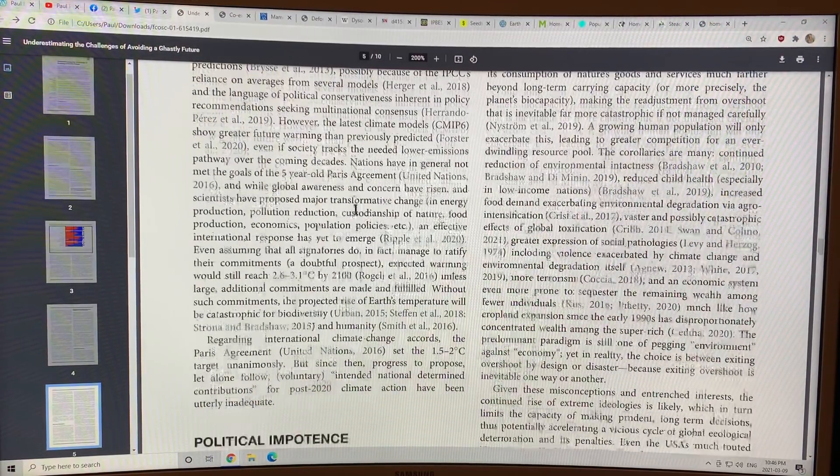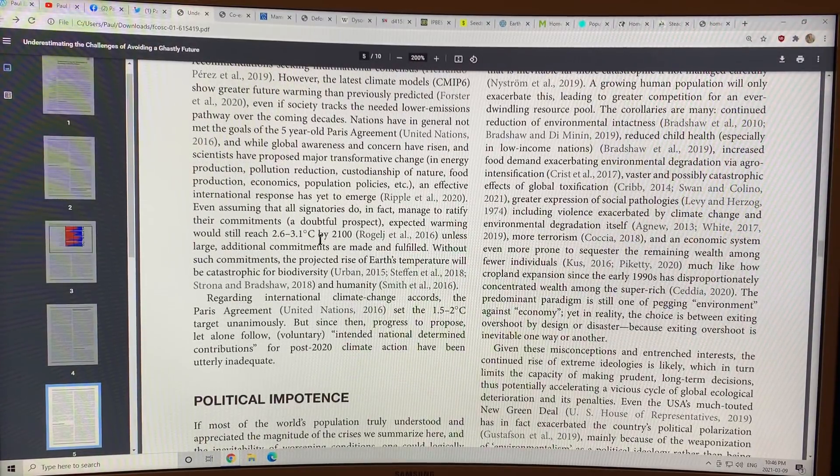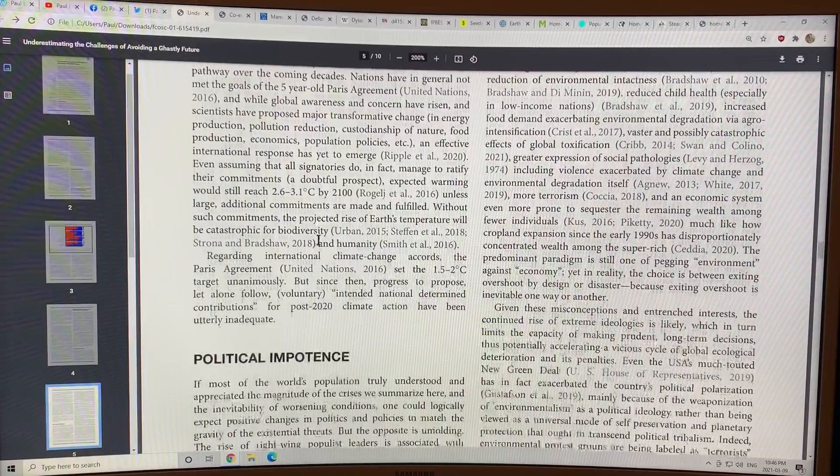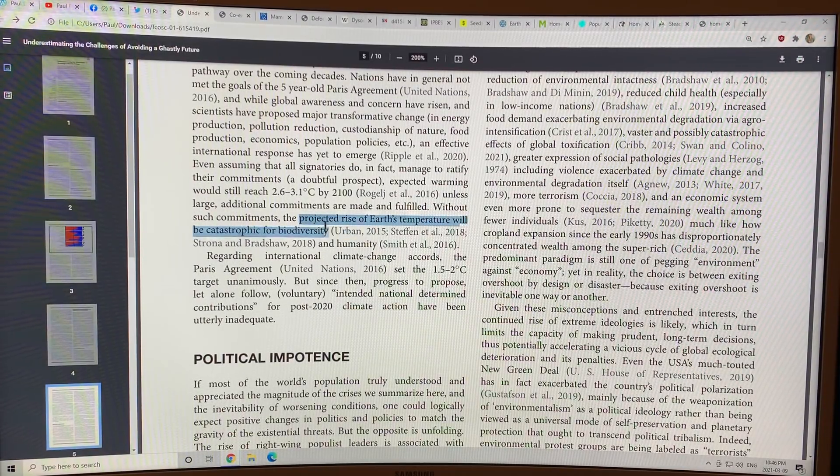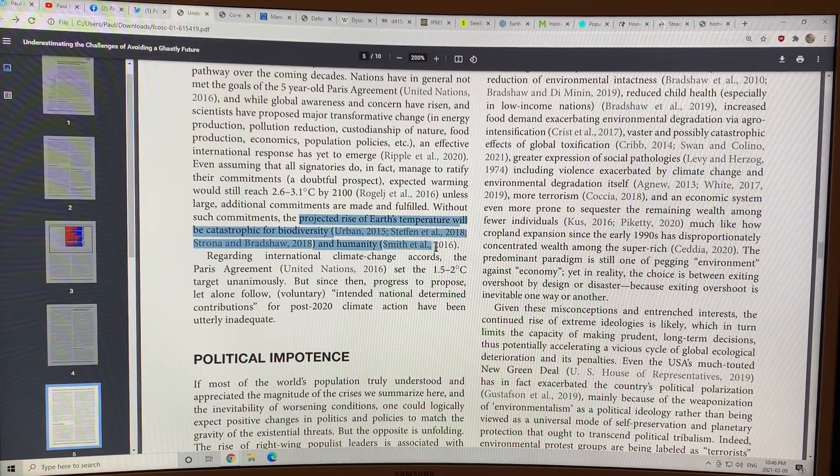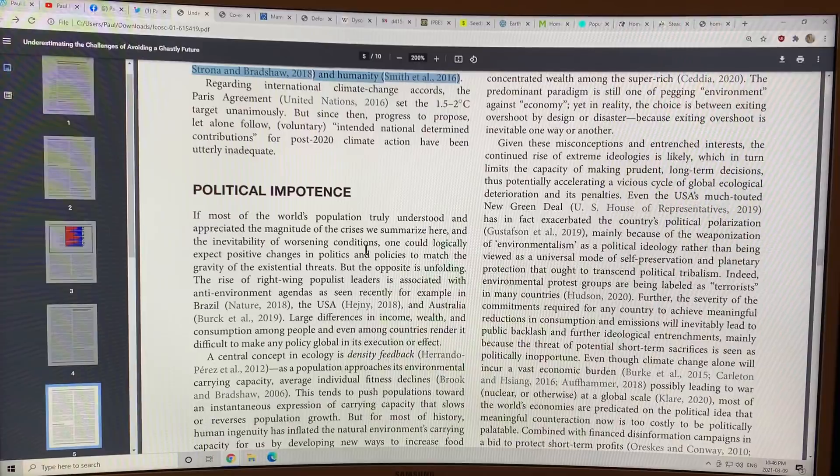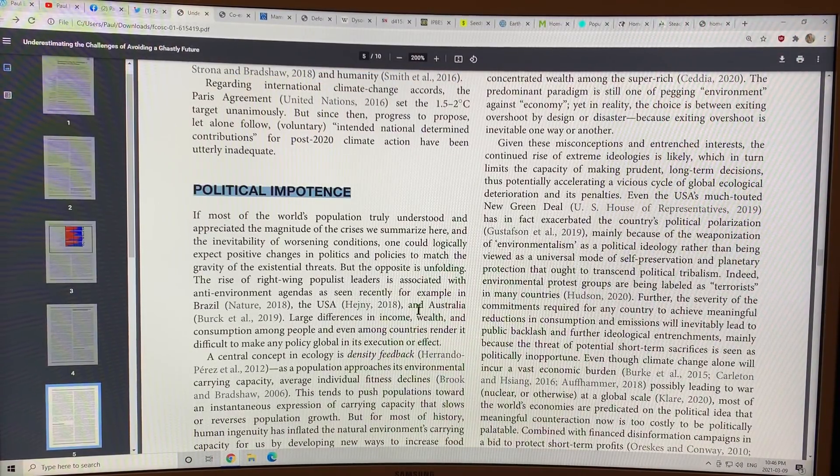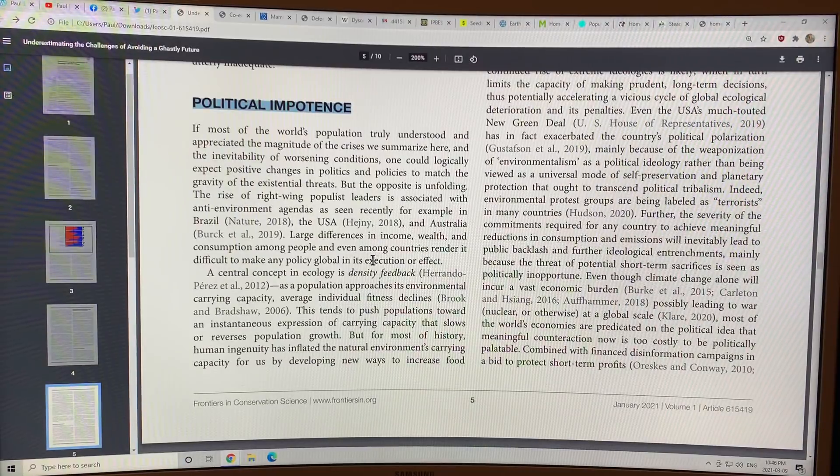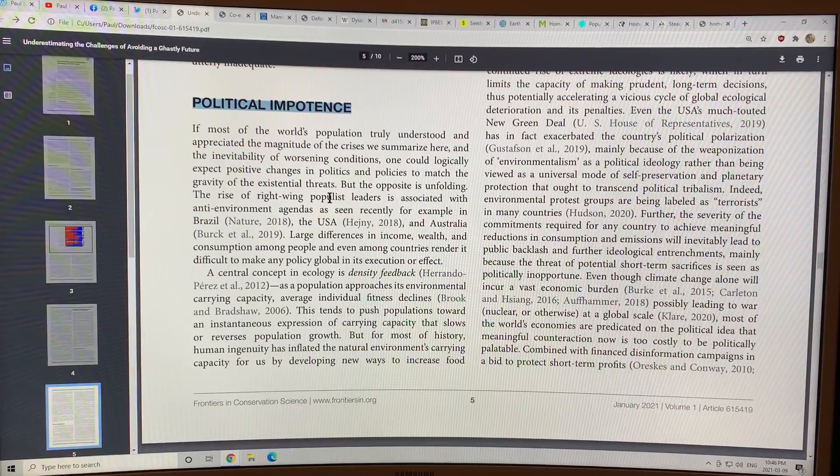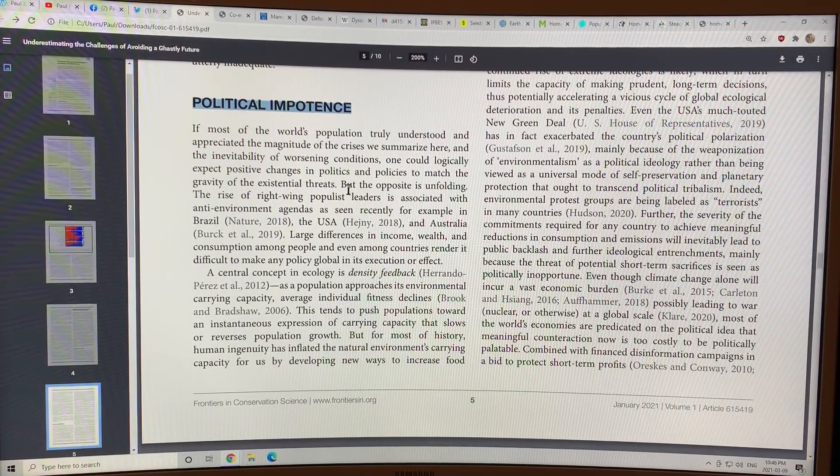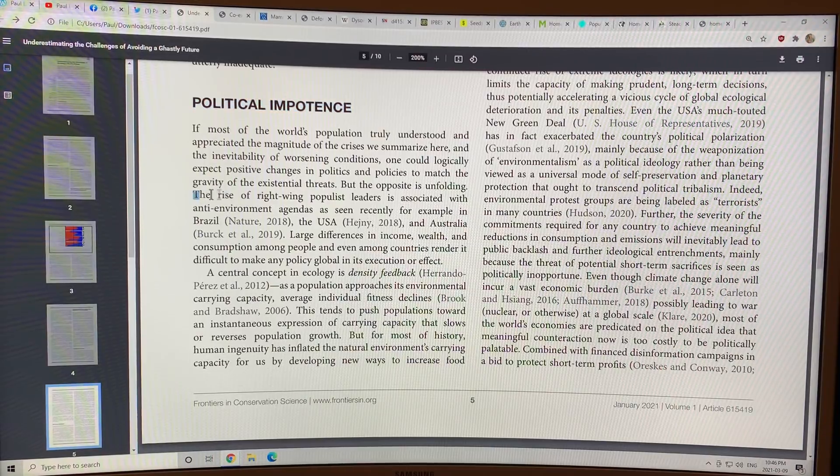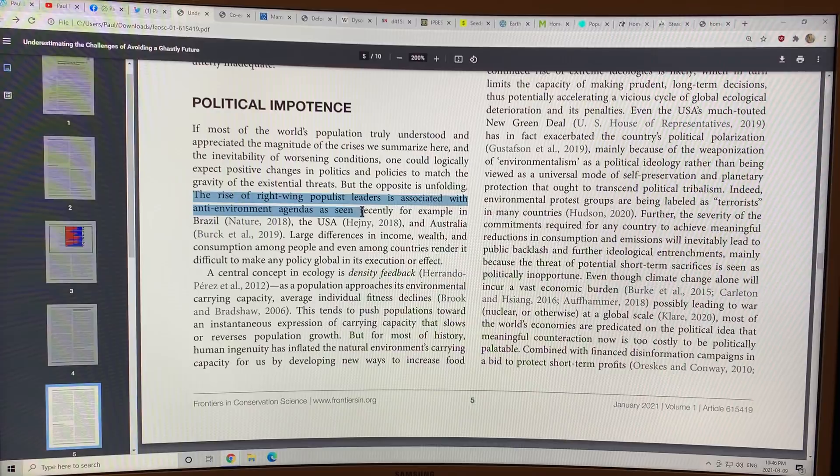And then it starts talking about feedbacks and so on, the extreme weather. It also basically, nations so far have been nowhere to meeting the challenge. The projected rise of Earth's temperature will be catastrophic for biodiversity and humanity. And then it goes on and talks about the political impotence. The idea that politics is just nowhere near up to addressing the threat.